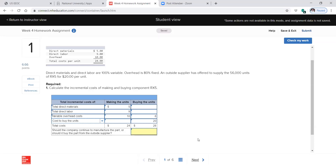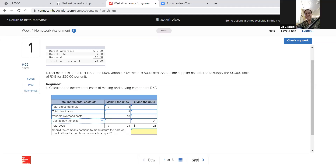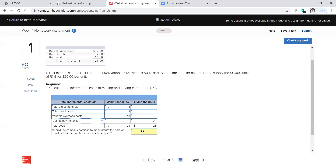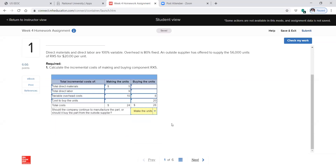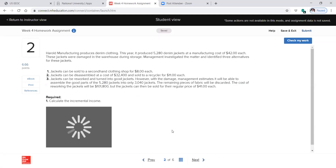The 20% is variable and the 80% is fixed. That means 80% of overhead has nothing to do with production levels, so we're going to keep that cost regardless of whether we stop producing the product or not. It's going to cost us $28 basically to buy it and $24 to make it, so obviously we should just make it. There's one like that on the test.